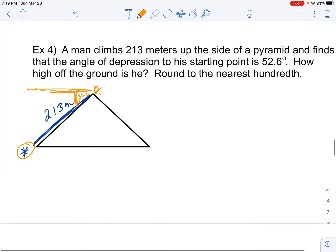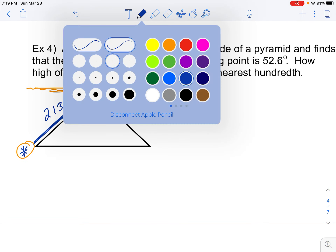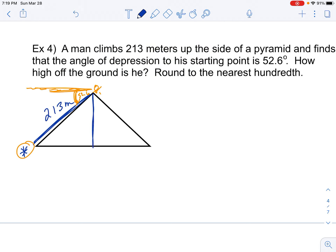We're trying to figure out how high off the ground he is. When we measure height, we measure vertically, so we know there's going to be a right angle there. We need an angle inside the triangle. Since the angle of depression and angle of elevation are equal, the angle inside the triangle on the ground is also 52.6 degrees. Just like if he was standing down here looking at the tip of the mountain, he would look up 52.6 degrees.